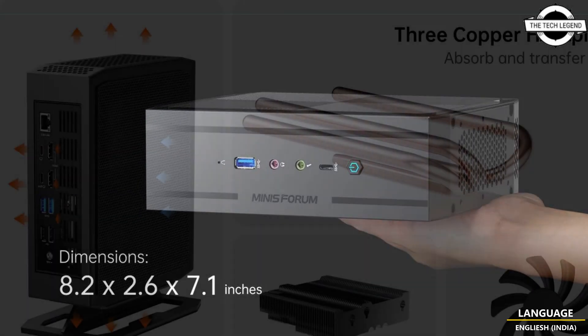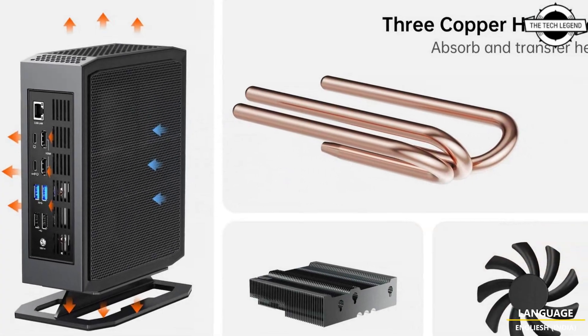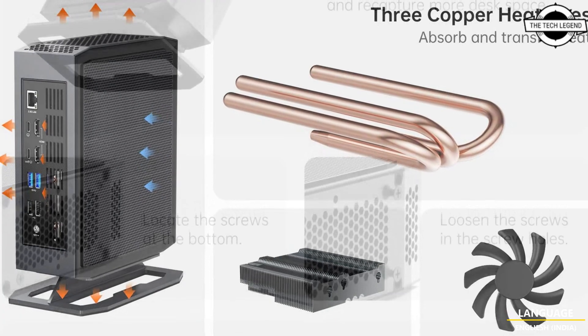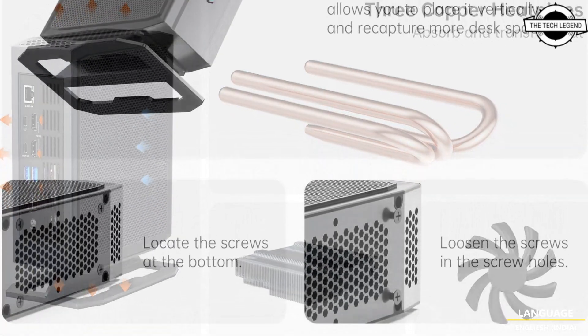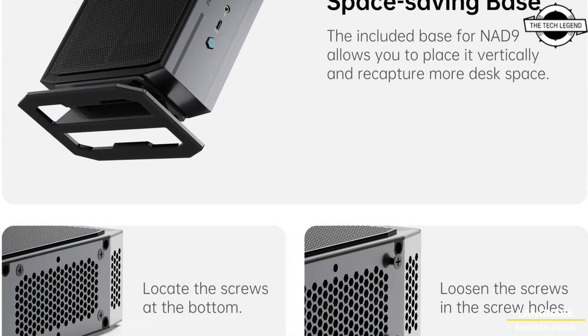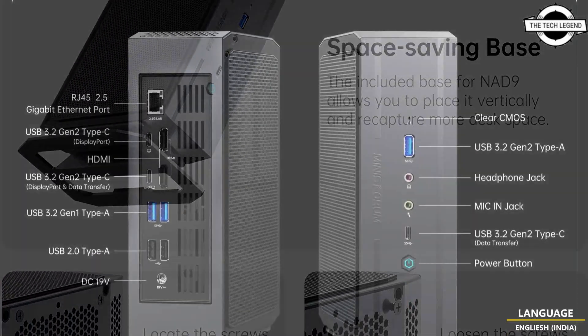The company launched a high-performance ultra-compact desktop PC NAD9 which is a cube with a Core i9-12900H processor.